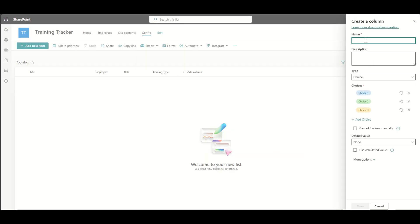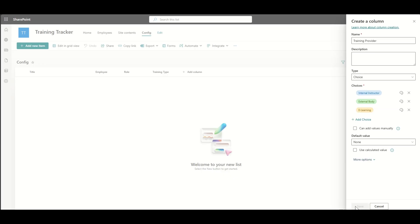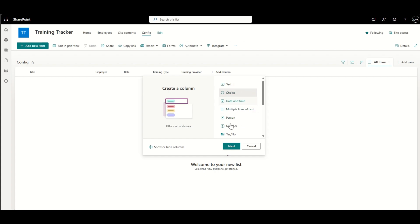Another choice field we're going to use will be for our training provider. So whether this is something that is internal, like an internal instructor led training, or whether it's something external from a certain supplier, or whether it's an e-learning course. Again, you've got different options in there. You could choose to have different options. You can also set default options as well.